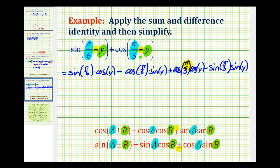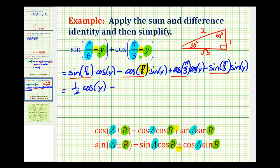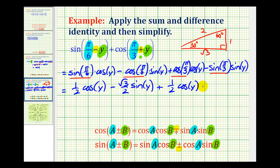We have pi over six and pi over three, so let's sketch a 30-60-90 reference triangle and evaluate sine pi over six, cosine pi over six, cosine pi over three, and sine pi over three. Sine of pi over six is one half. Cosine of pi over six is square root of three over two. Cosine pi over three is one half. And sine of pi over three is square root of three over two.